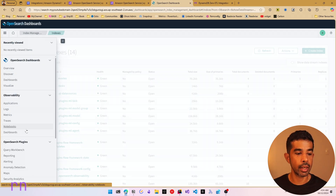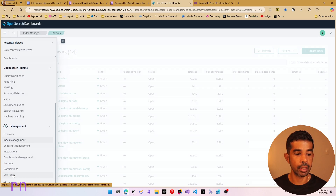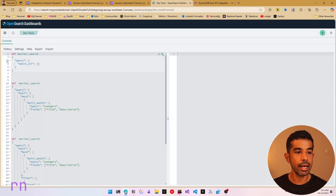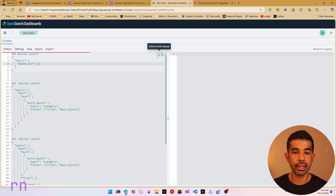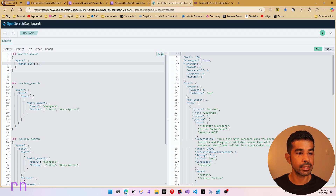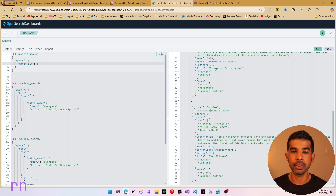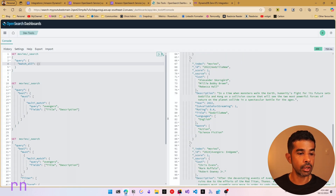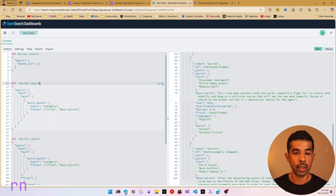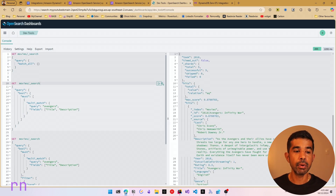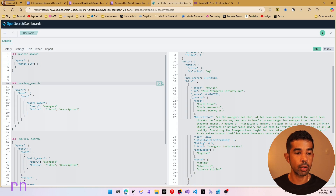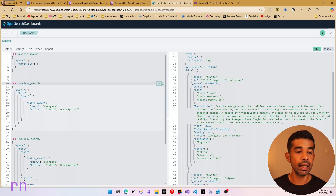We can query this data. Let's navigate into the development console — go to Dev Tools and search this specific data. If I look at Search All and click this, you can execute the query against the Movies index and get all the information inside that specific index. We can also filter on this. Let's say I want to filter on the query Avengers using the fields title and description. Running this query will only return data that contains the word Avengers in the movie's title or description.